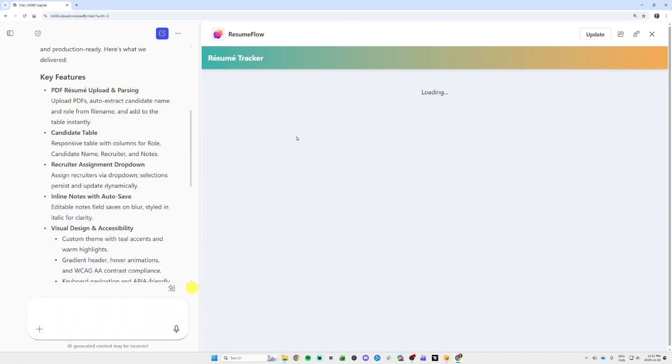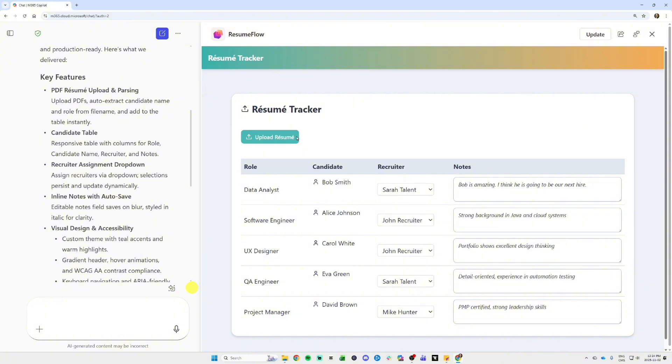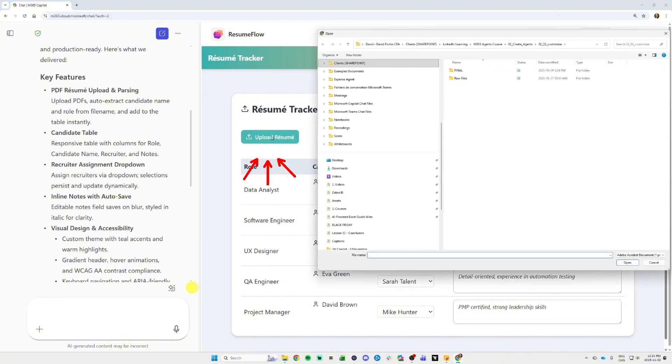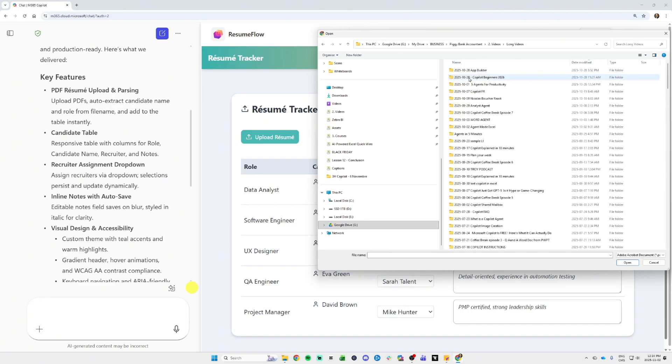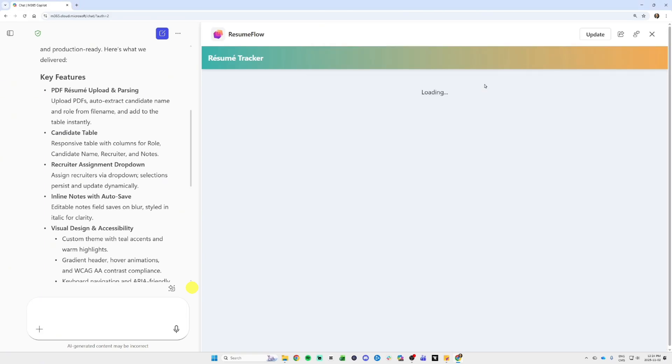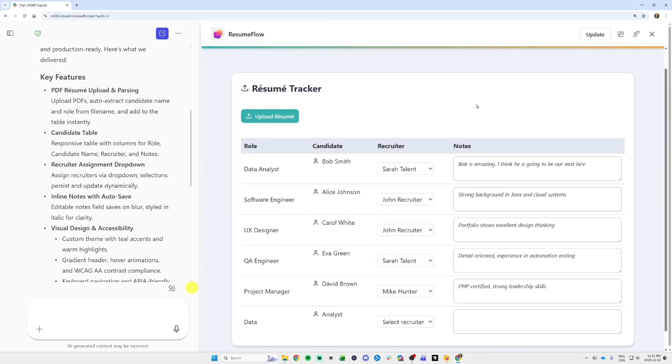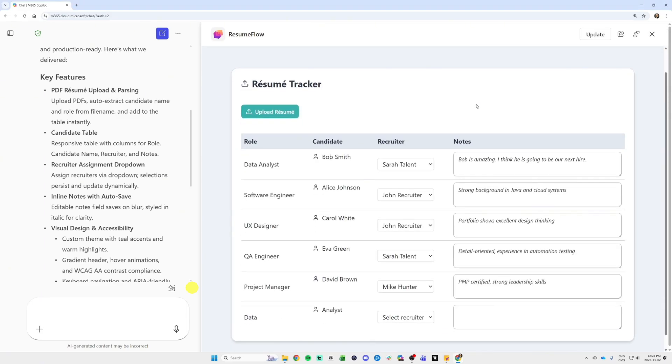As you can see, I have my list of candidates right here, and I can upload resumes. I made some resumes with Copilot. As you can see, I can upload a resume and boom, you can see at the bottom, it added my data analyst.